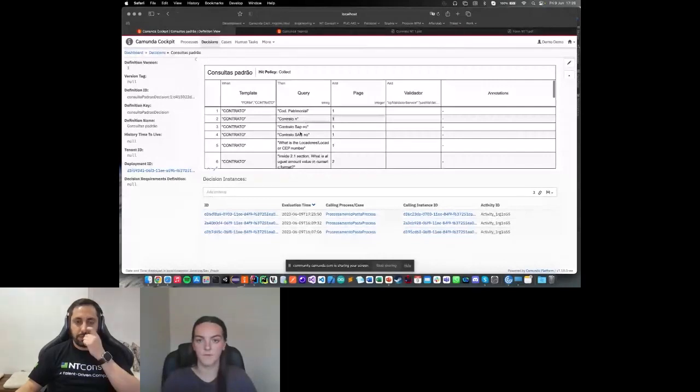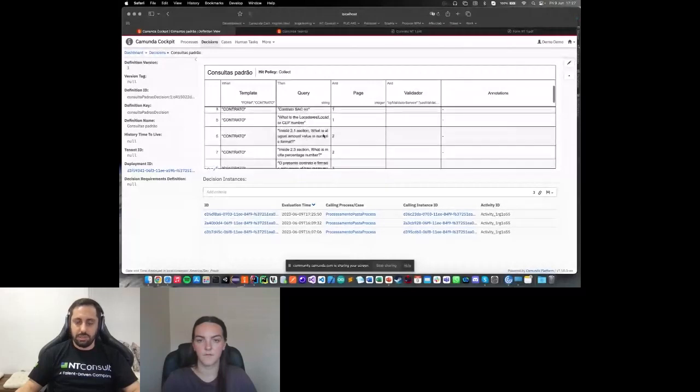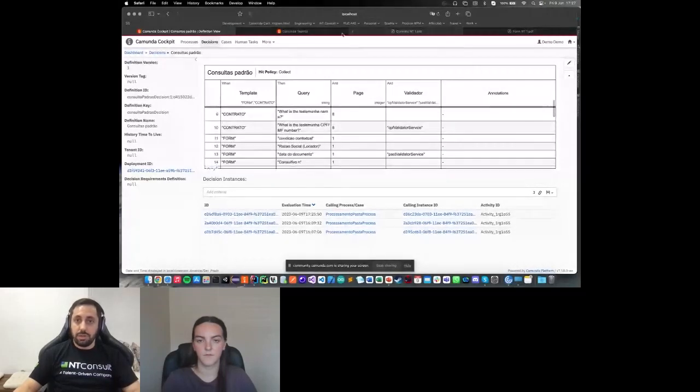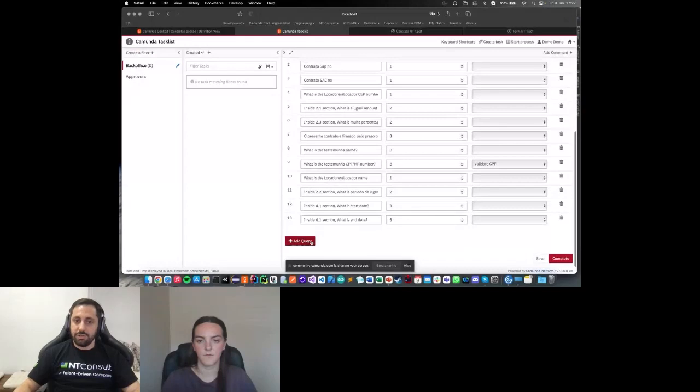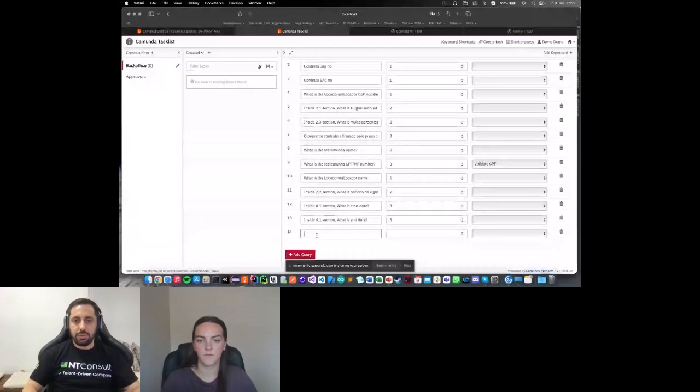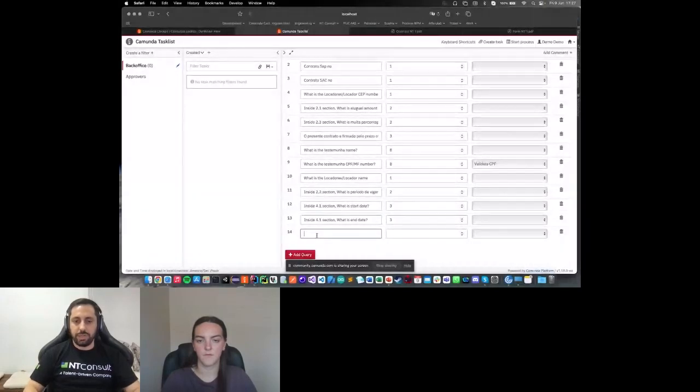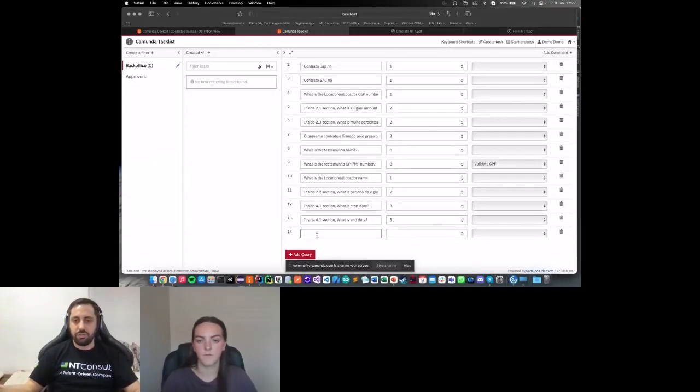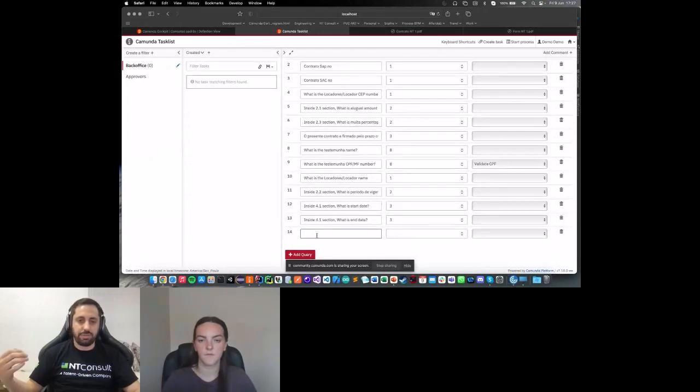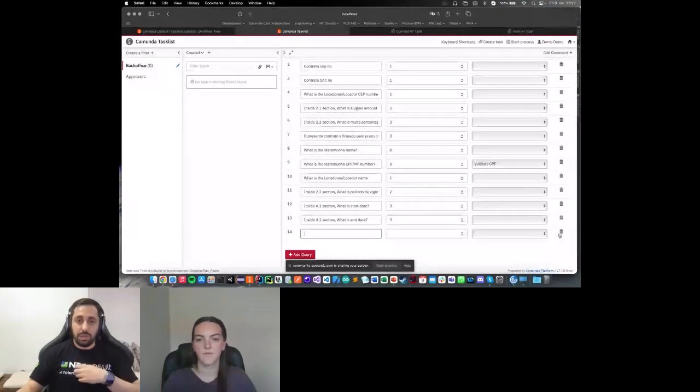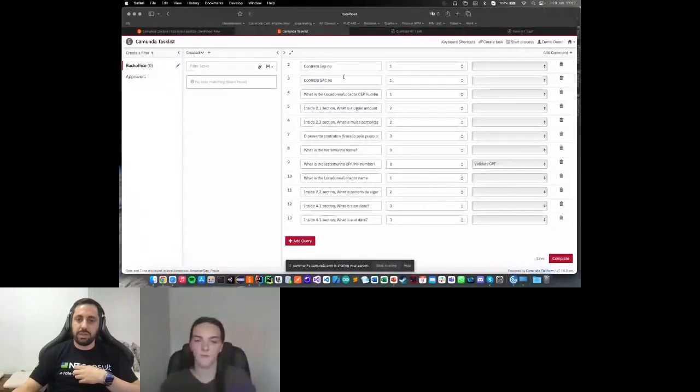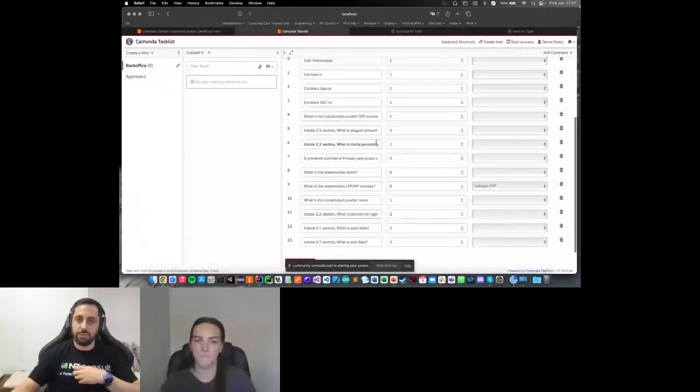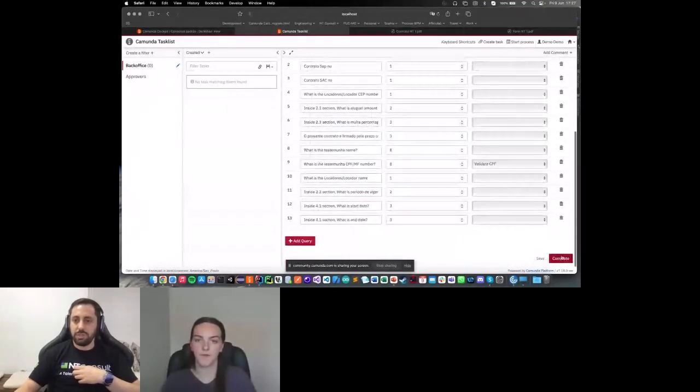We are trying to find the contract number in page one. We are trying to find the SAP contract number in page one. I can add or remove any queries. If I add a query, basically what I need to do is create a question for the AI. The AI will execute this question in the document. If the information is available, it will return to the process as a variable. If not, I will receive an error in this filter. If I don't want to add anything, I just need to remove the information. When I finish everything that I need to do in this form, basically I need to complete the task.